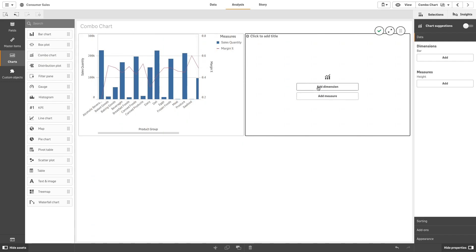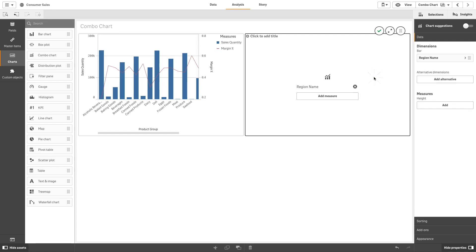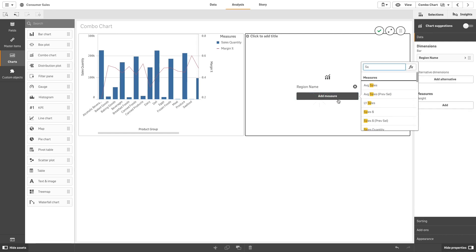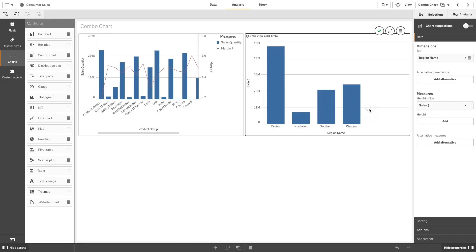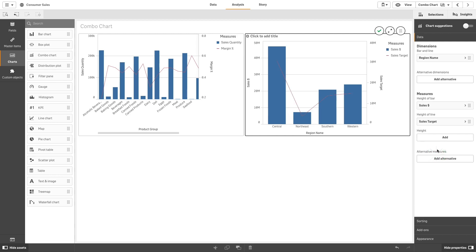You can format your combo chart in different ways. In this example, we are going to create a new chart with region name as dimension, then we add three measures to the chart. You can only have one dimension but you can continue adding up to 15 measures.